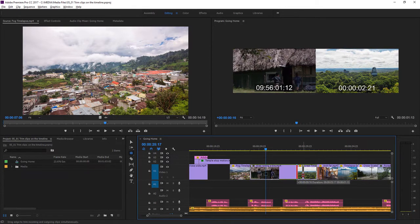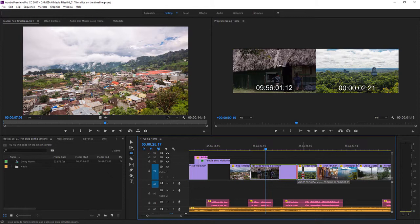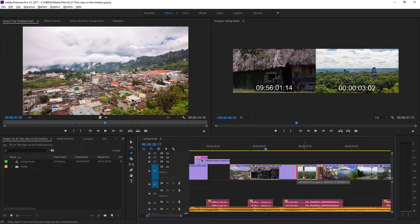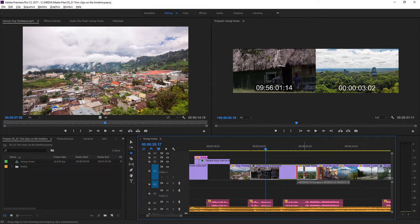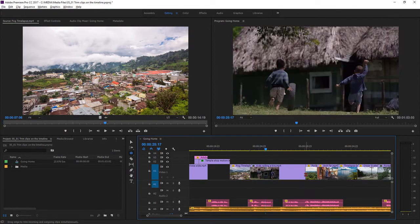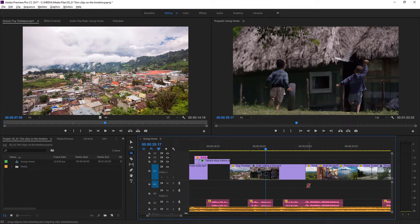So as I drag, you'll notice in the program monitor both the left and right sides are being adjusted. In fact, the Rolling Edit will extend one clip and shorten the other by exactly the same amount, and this means your sequence won't get longer or shorter. I'll just release the mouse, and you can see the trim has been made.